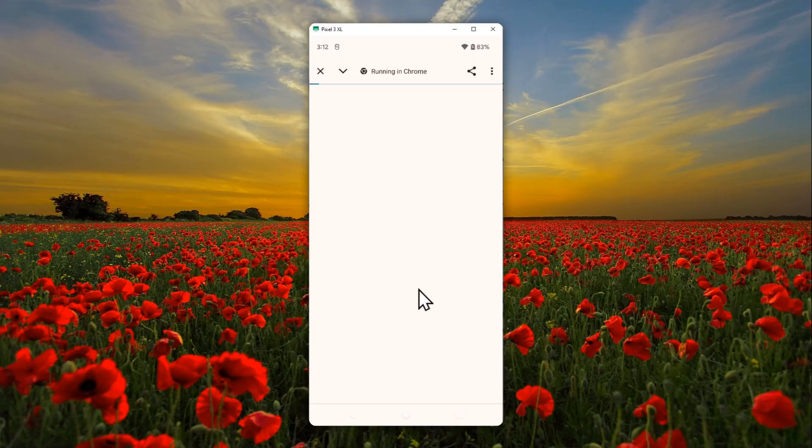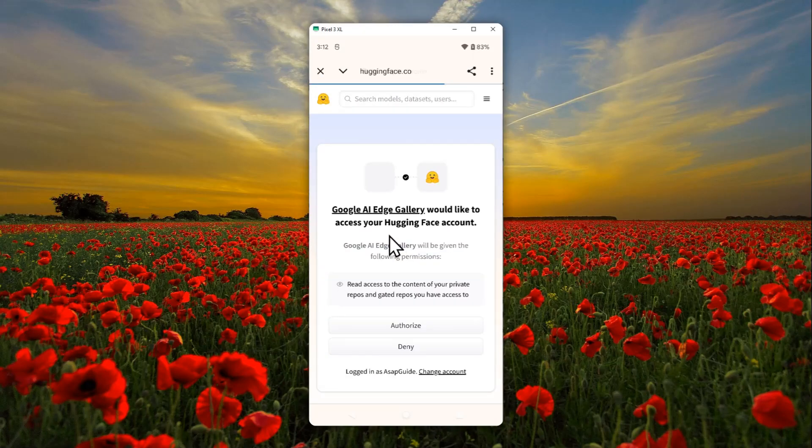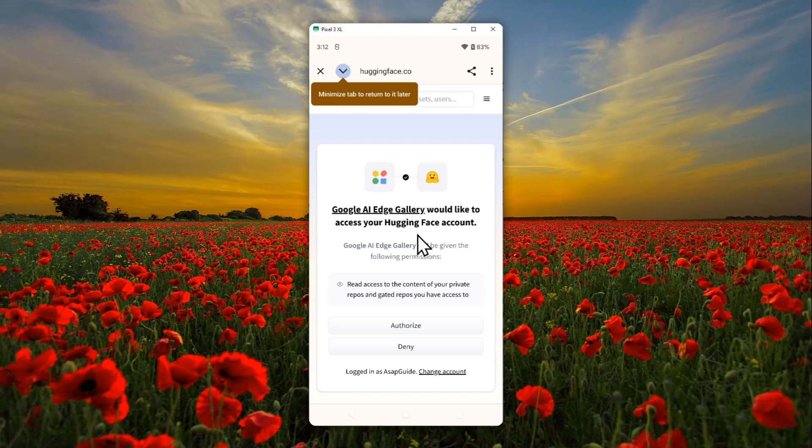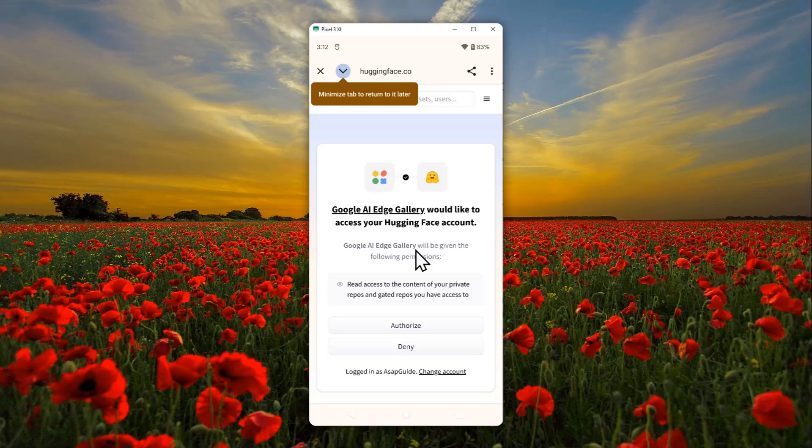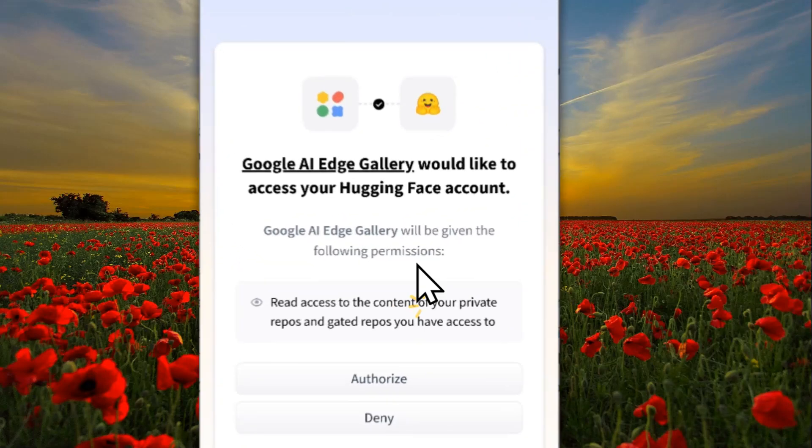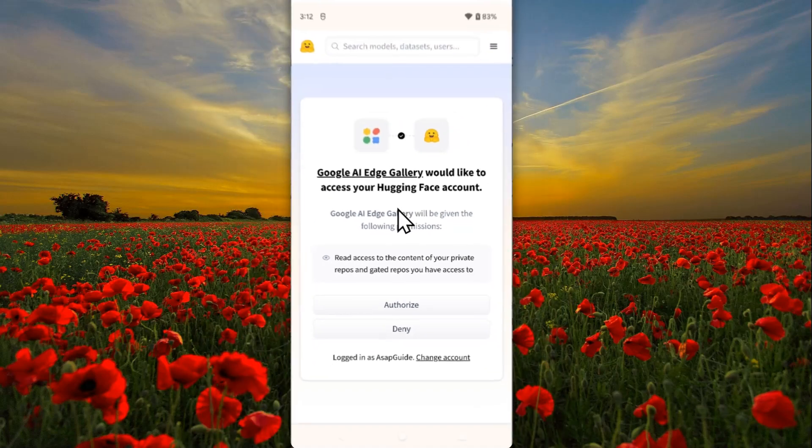Gemma is actually from Google, and so what's funny is that it is not available on the Google website. In the industry standard for releasing AI models, they usually release it on the Hugging Face website. It's very common, and therefore you need to create your Hugging Face account and then you have to give some permission for the app, for Google AI Gallery to access your Hugging Face account.